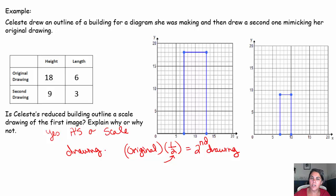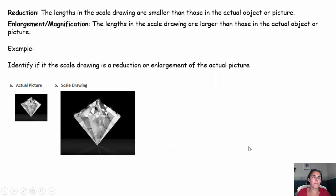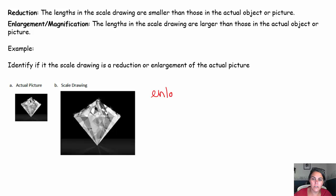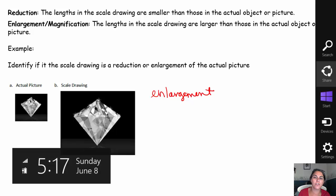This is actually called a reduction because it's smaller. Scale drawings that are smaller than the original are called reductions. In a reduction, the lengths in the scale drawing are smaller than those in the actual object. In an enlargement or magnification, the lengths of the scale drawing are larger than the lengths in the actual object or picture. For this example, identify if the scale drawing is a reduction or an enlargement of the actual picture. Pause the video, try it out, come on back. That's definitely an enlargement — if the scale drawing is bigger than the original picture, it's called an enlargement.